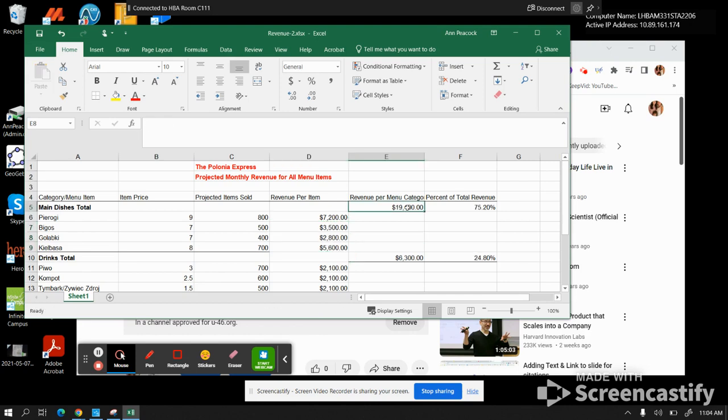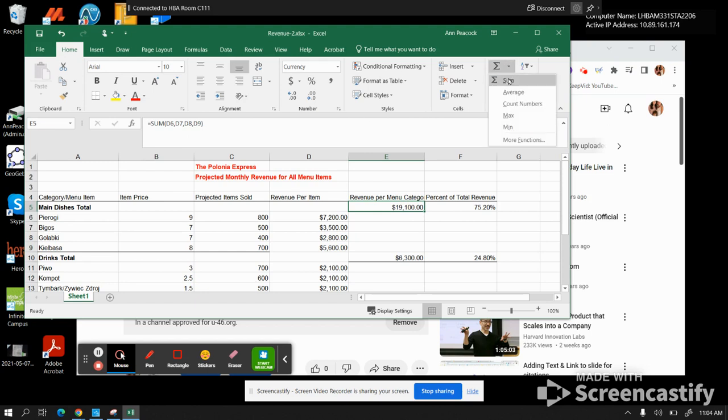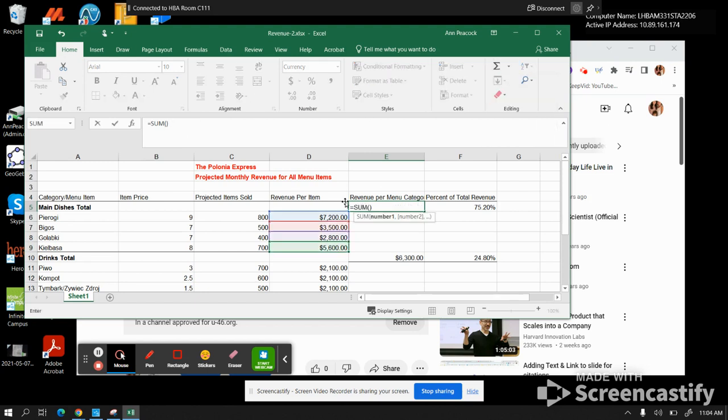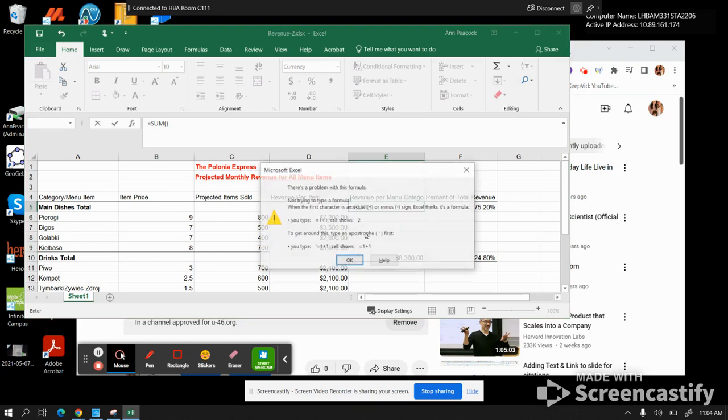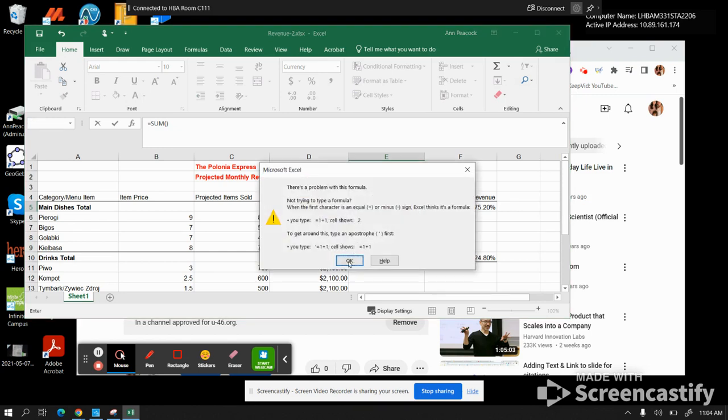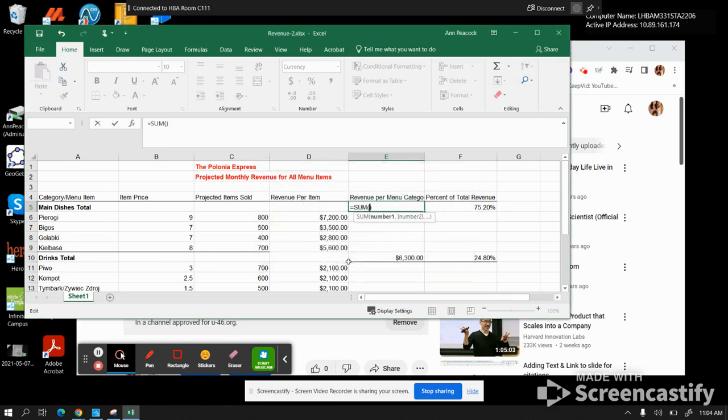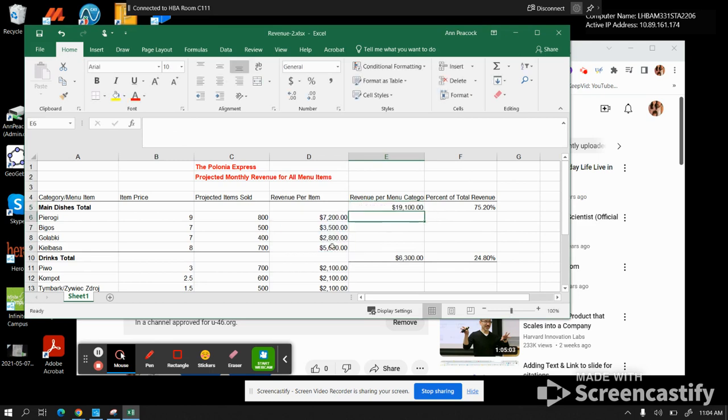Over here, for this one category, you want the total revenue. You are summing, so you do the sum, and you are summing all of these, and click enter. Yes, you want to sum of these numbers, and you click enter, and it gives you the sum.